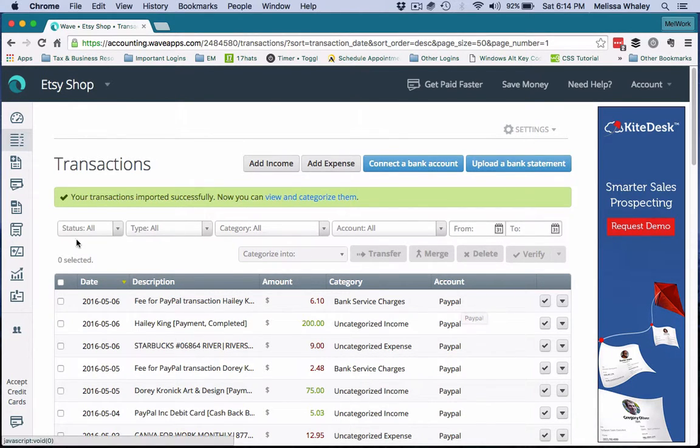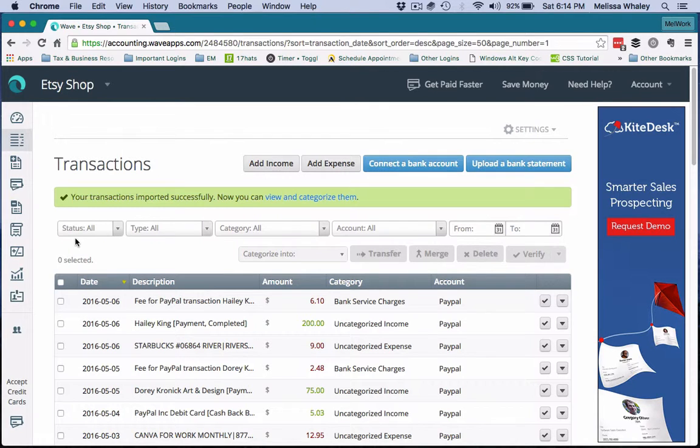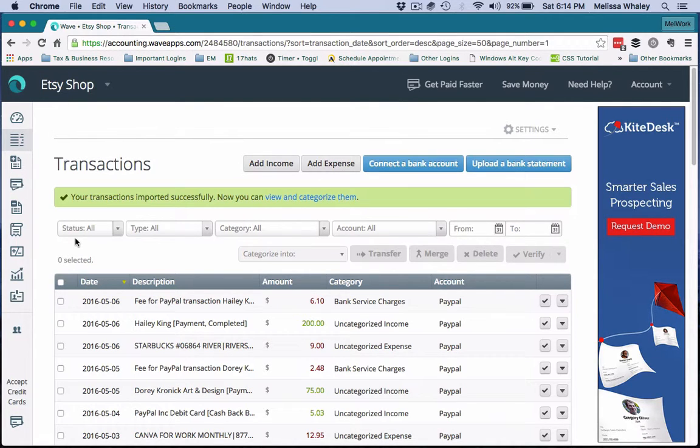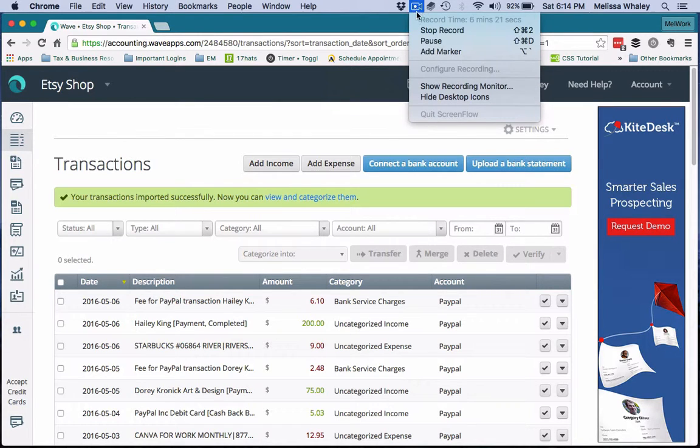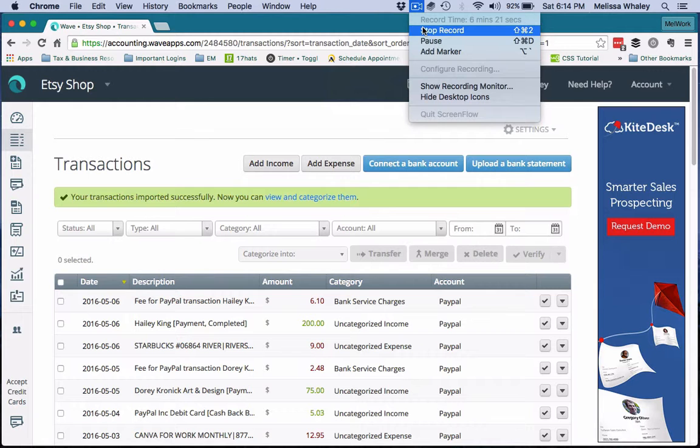So I'll do a follow-up video to show you how to do the transfers and record the Etsy expenses, but I want to make sure to show you guys how to set up that account right now. I will talk to you guys soon. Thank you so much for watching my videos. I really appreciate you guys—you're wonderful.